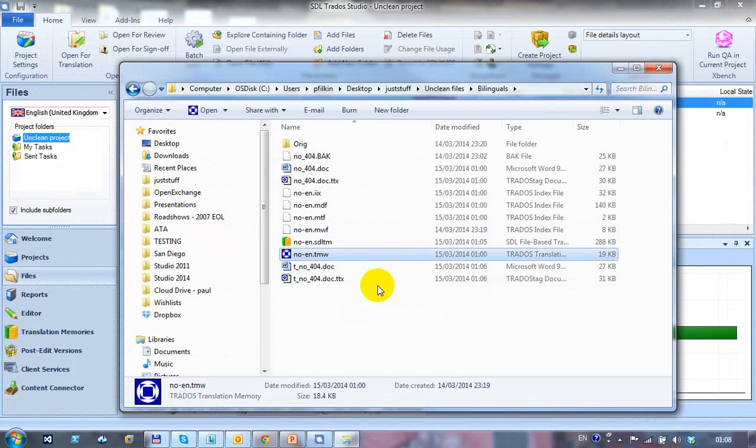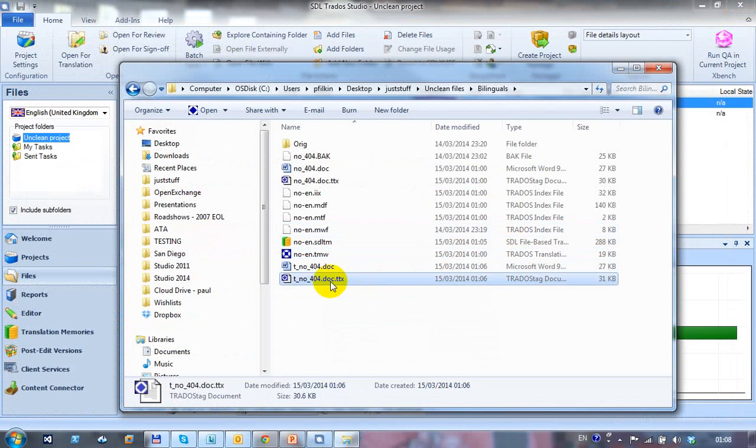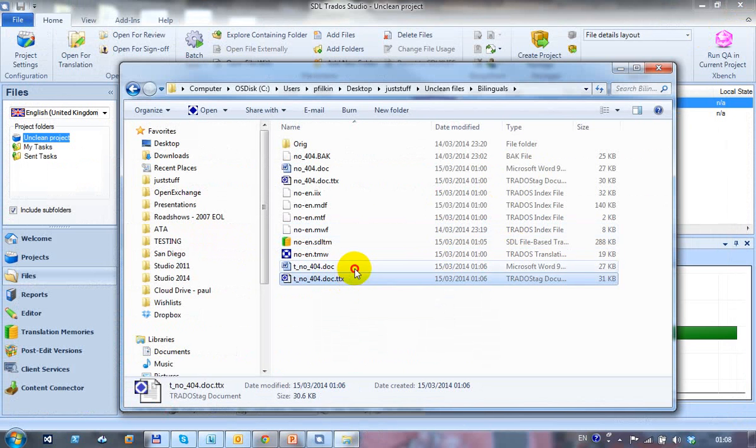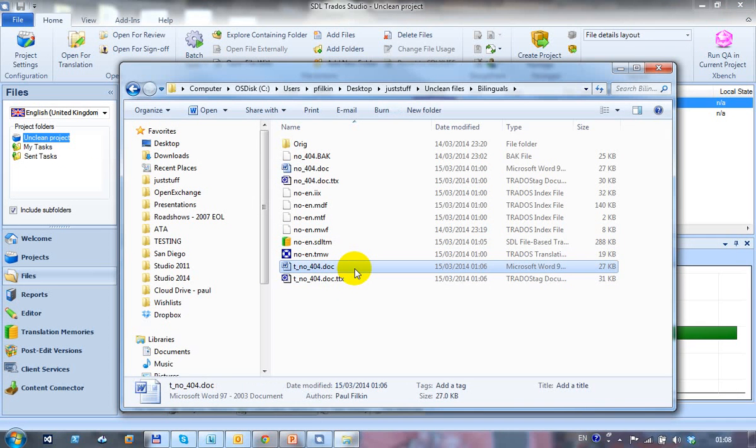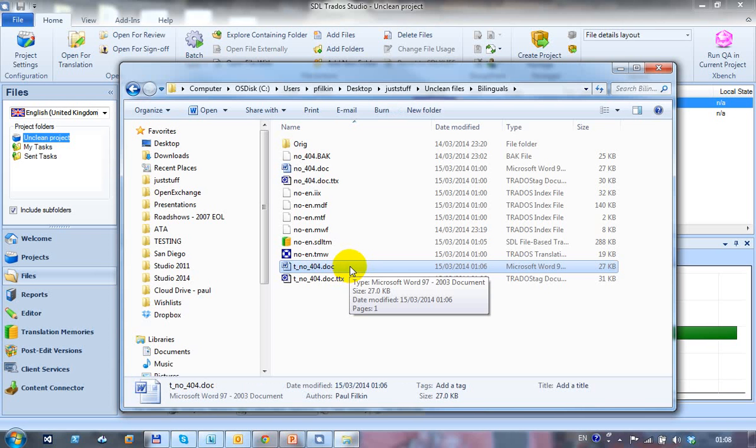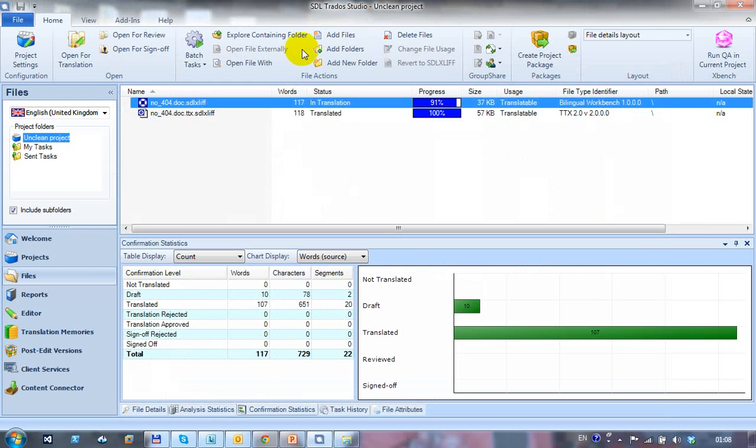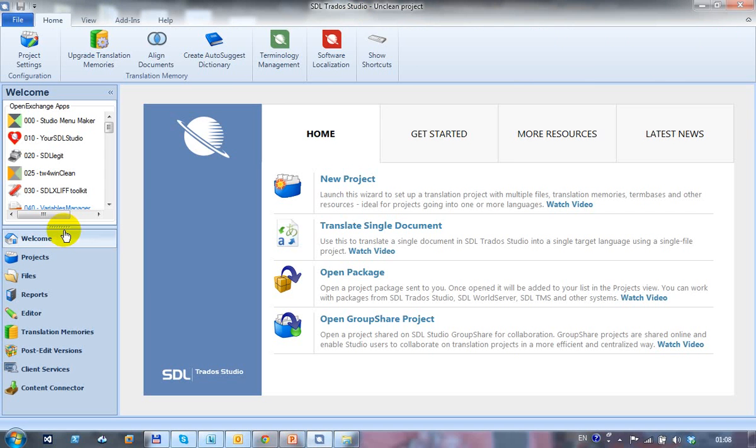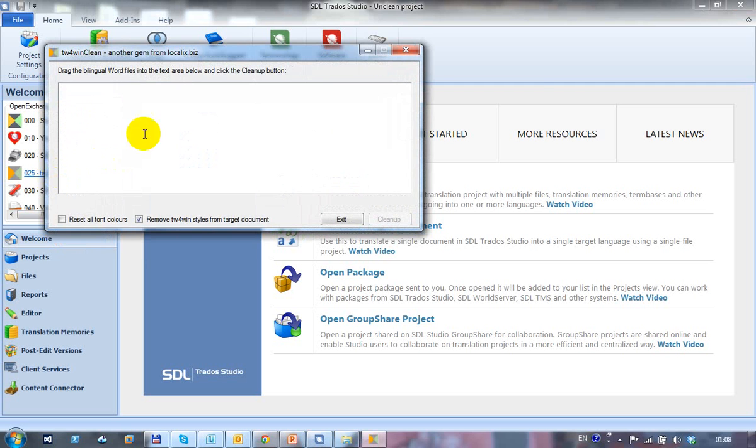Now, as we're now getting the target file out of the original target file out of the TTX, it's straightforward. But if you haven't got workbench, it's harder to get a clean file from this bilingual file. So what I'm going to do is show you another little application. This is called TW4WinClean, which was written by a chap called Tom Imhoff. Nice little application. Quite simple.